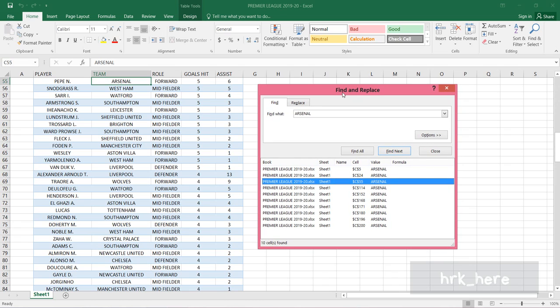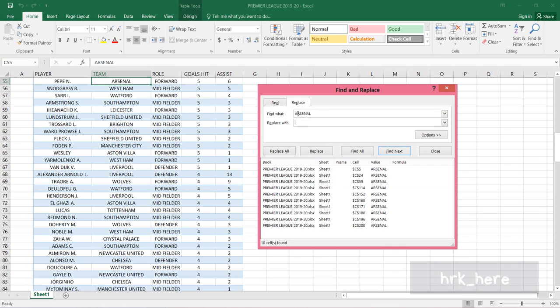Now what I want to do is replace the word Arsenal with the short form ARS. You can come to Replace here. The Find What box is already filled with the word Arsenal.